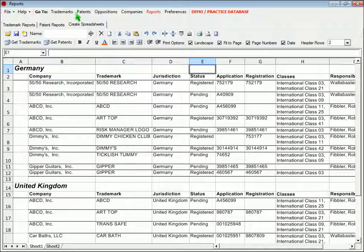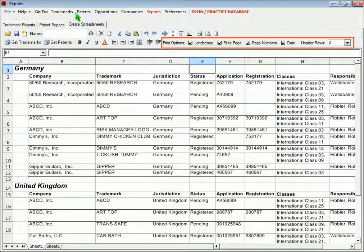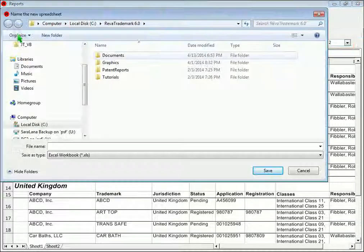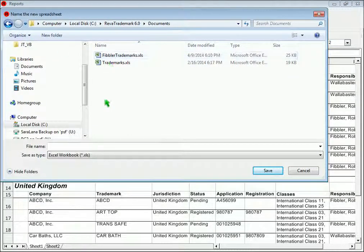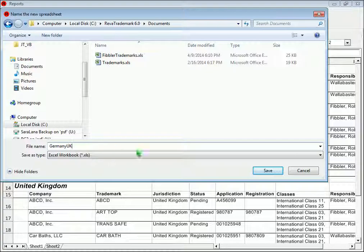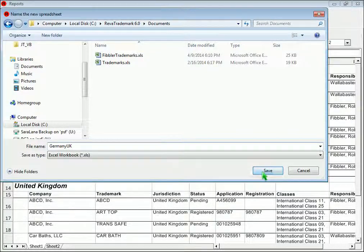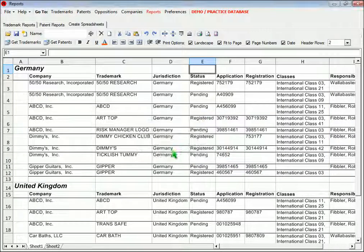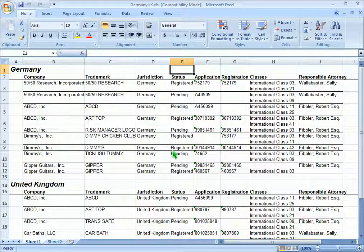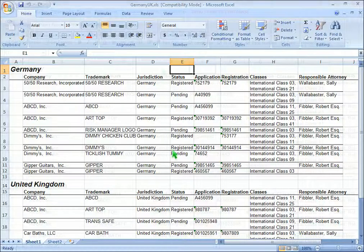Or you can save the report out to Excel, and if you do, all the formatting and all the options you've selected here will be copied into the Excel spreadsheet. This is a convenient way to produce a list of trademarks or patents to send to your clients.